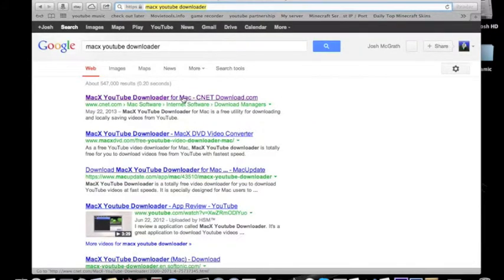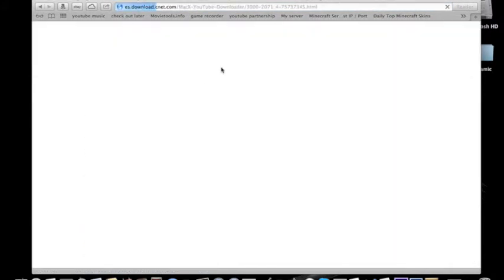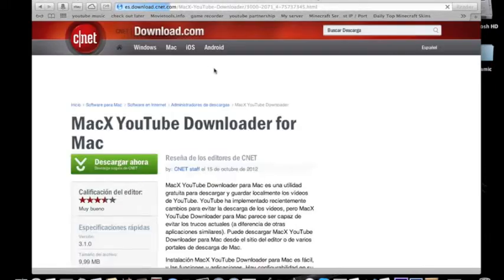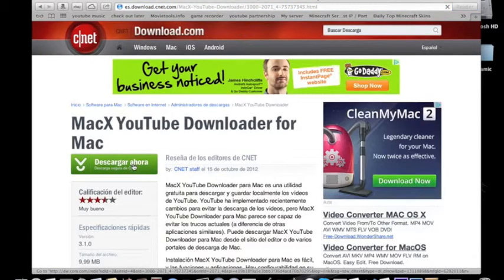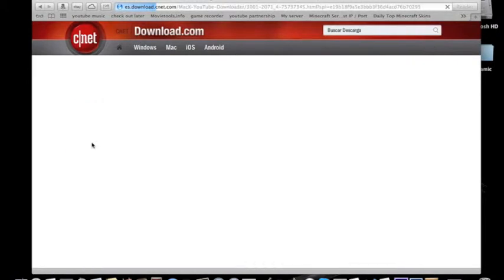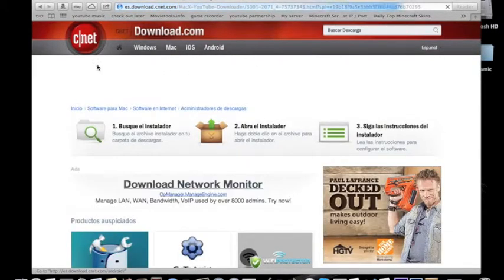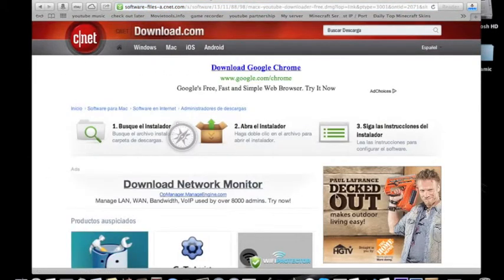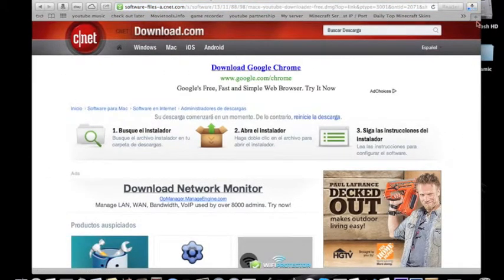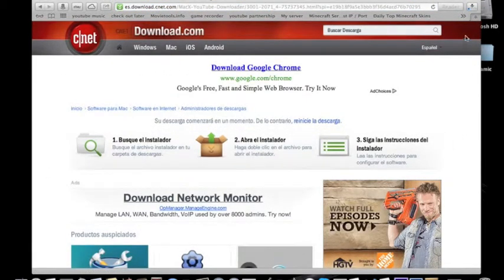Click on the very top one. It will bring you to a CNET download. What you do from here is click this green button, which will bring you to a page that will automatically download the DMG for the application.